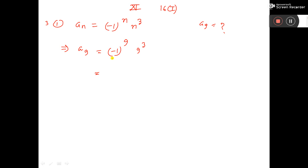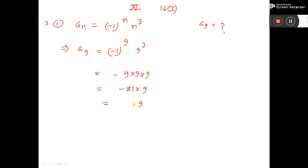Now minus 1 to the power odd means it will be minus. And 9 to the power 3 means 9 into 9 into 9, that is equal to minus 81 into 9. So this is minus 729, which is the answer.